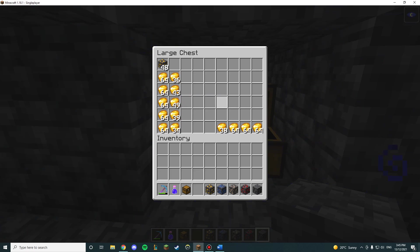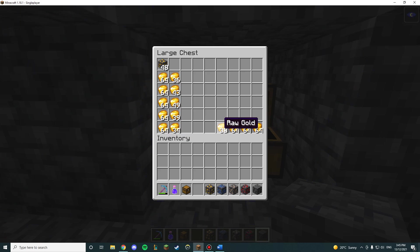Then doing the calculations based on mining 10 blocks every 4.5 seconds, that gets us per hour 230 raw gold.